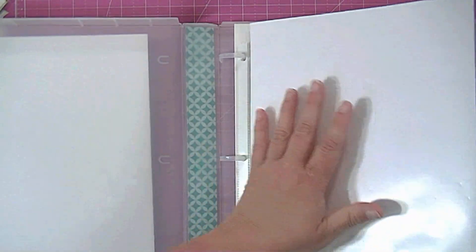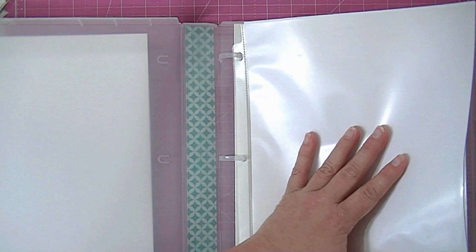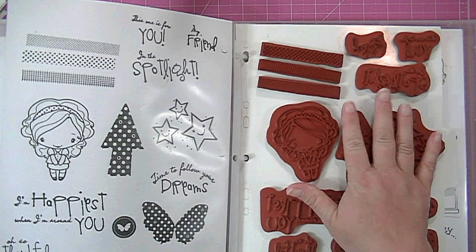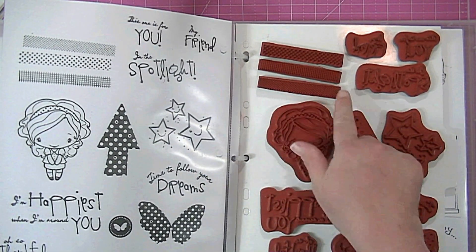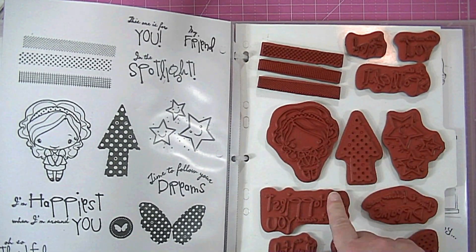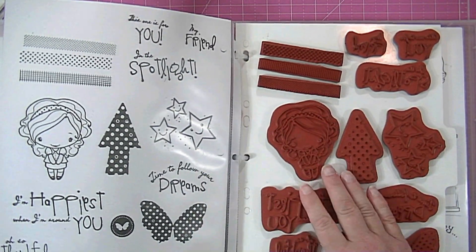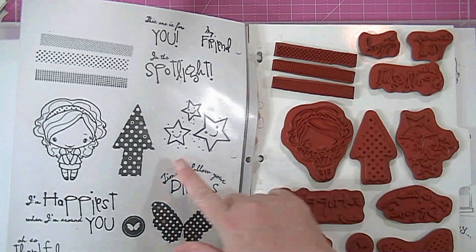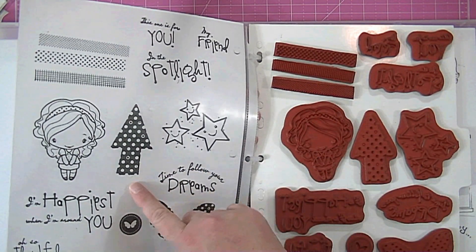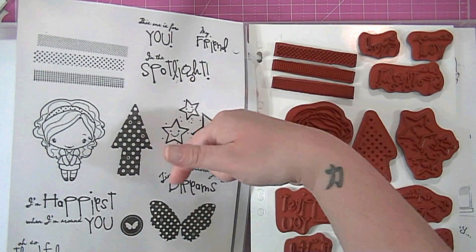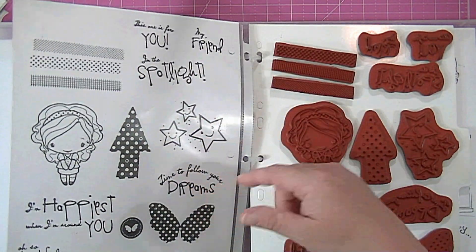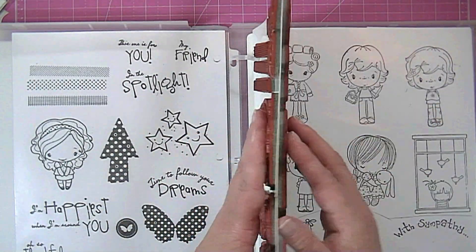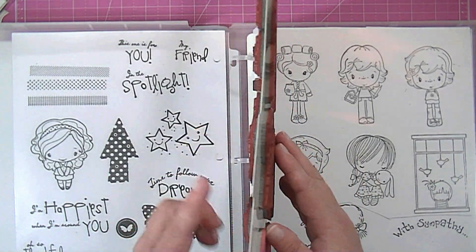Okay so I have page protectors in here and I do this just so that I can see what these are because you can't really tell by looking at them sometimes. So I stamped these out on piece of paper and I put it in the page protector and then these little sheets come from Crafter's Companion.